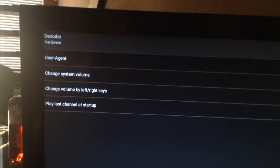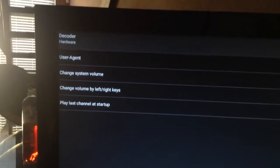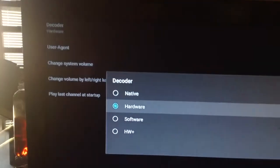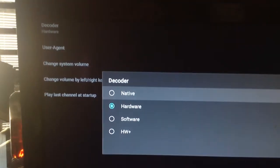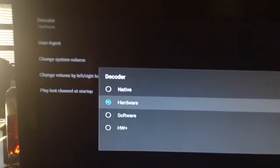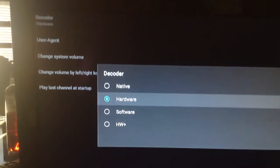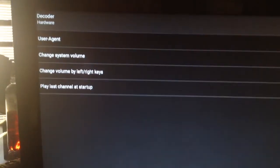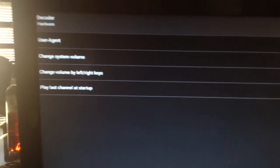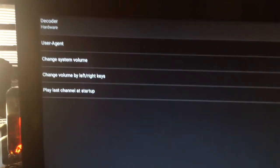Now we will hit the back button one time. And we will come down to playback. And in playback, you just want to make sure that the decoder, it will start off on native. You want to make sure it's selected to hardware. Once this is done, you hit the back button once.